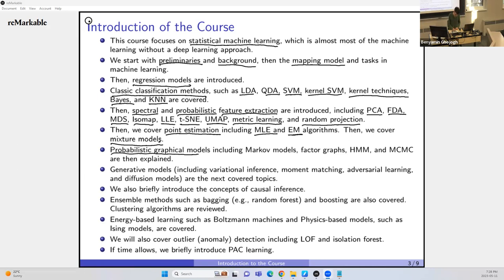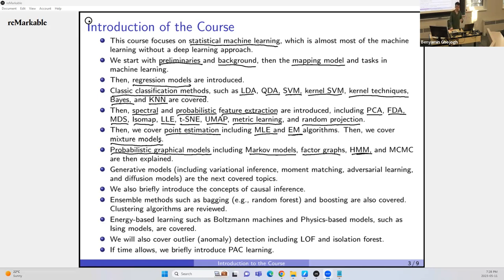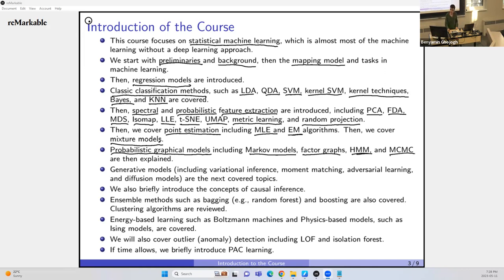Then we go to probabilistic graphical models, including Markov models, hidden Markov models (HMM), factor graphs, and directed graphs. These are related to AI conferences like AI Stats and the Uncertainty in AI conference. We also cover MCMC — Markov chain Monte Carlo — which is very important.